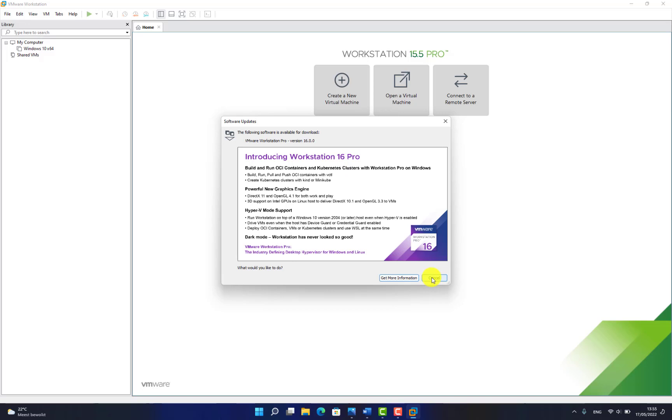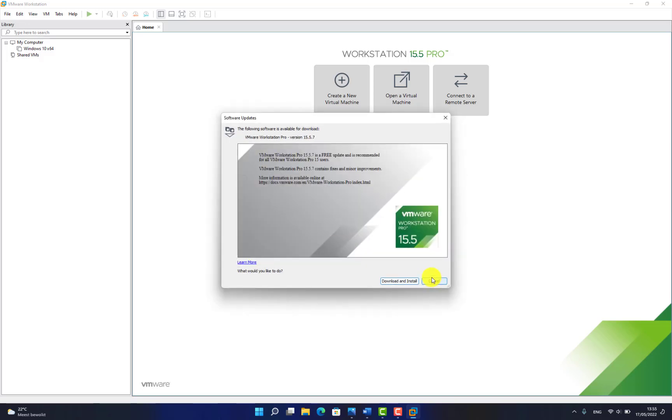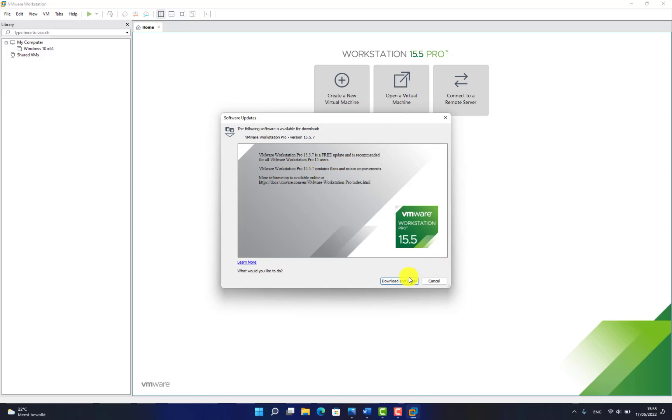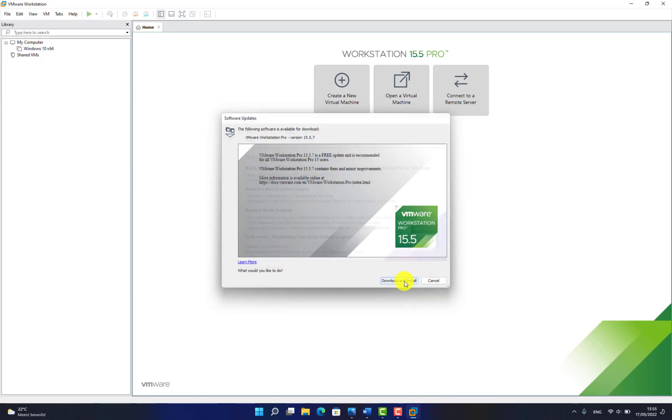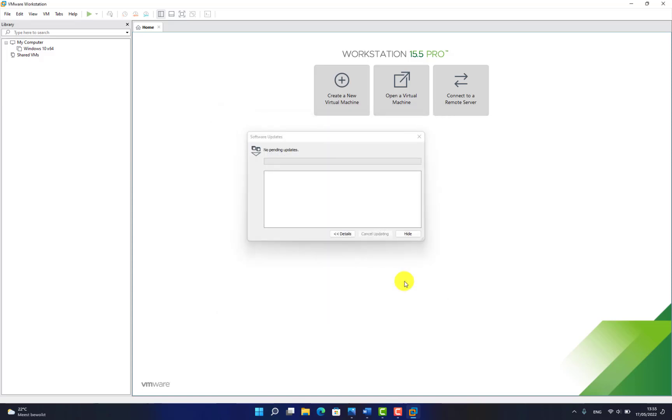So how do you get that one? Cancel this. Now we get another message: VMware Workstation Pro version 15.5.7, and this is a free upgrade which is recommended for me. Let's download and install it. Depending on your internet speed and speed of your computer, it will be downloaded and installed.